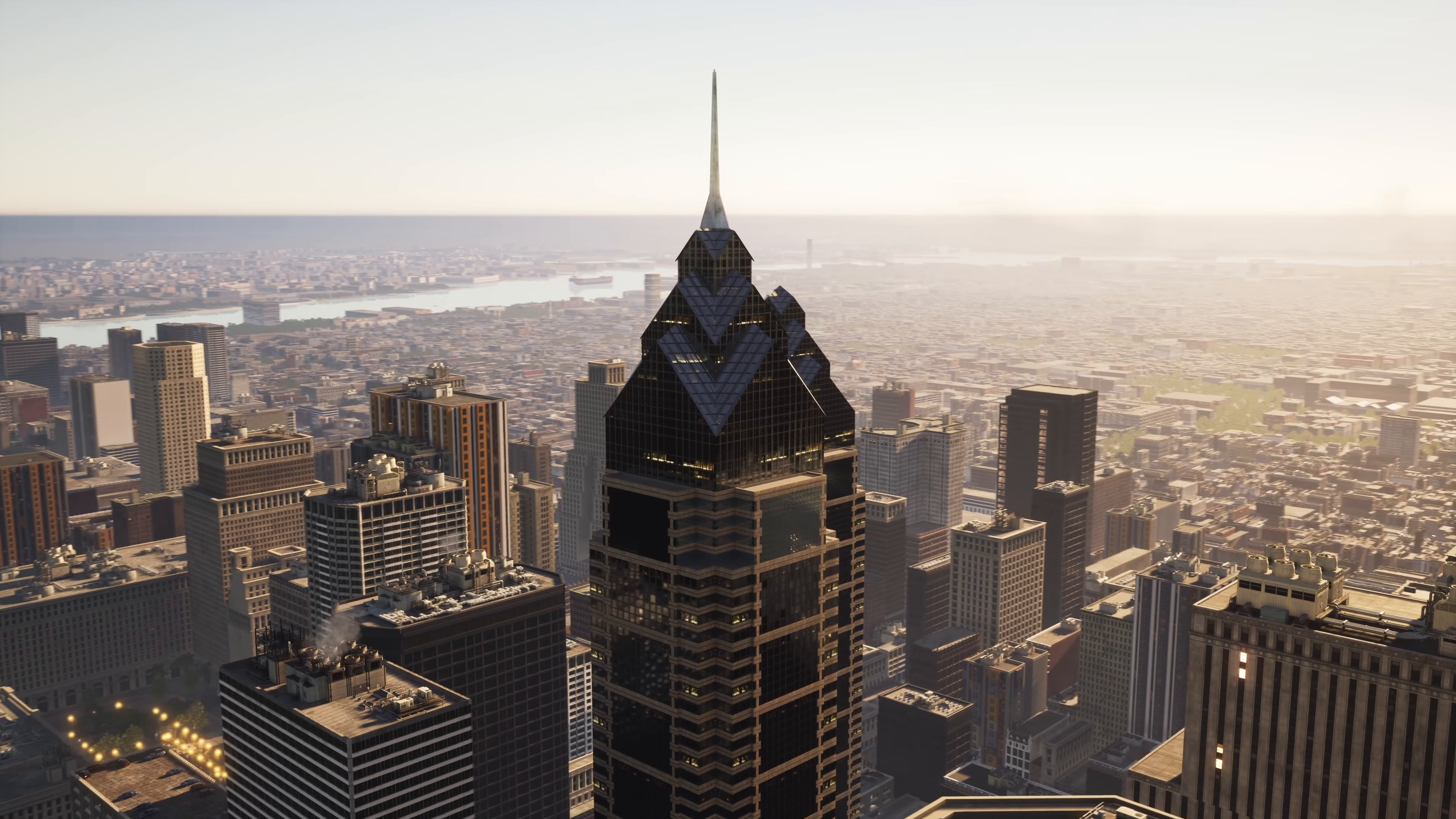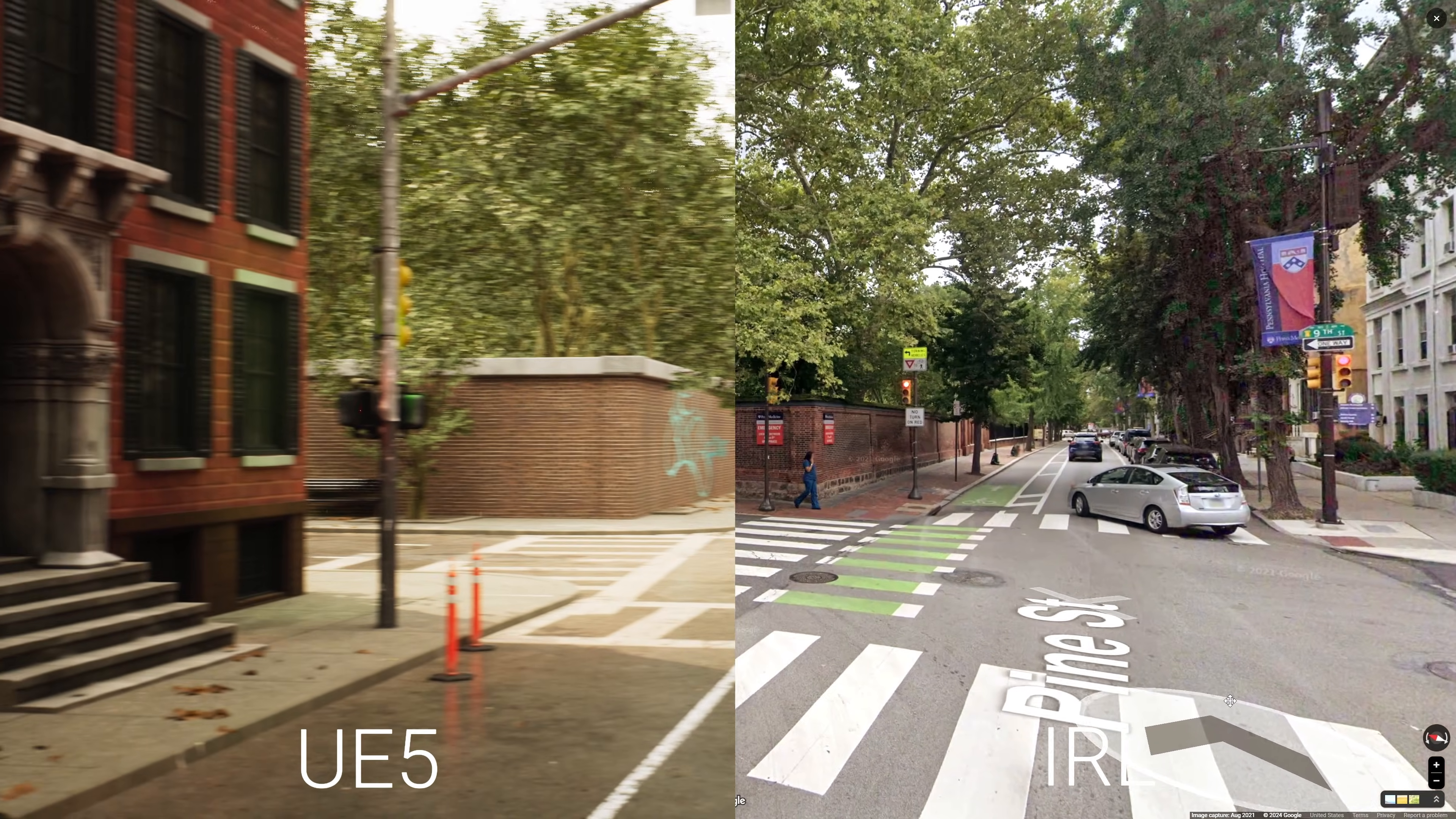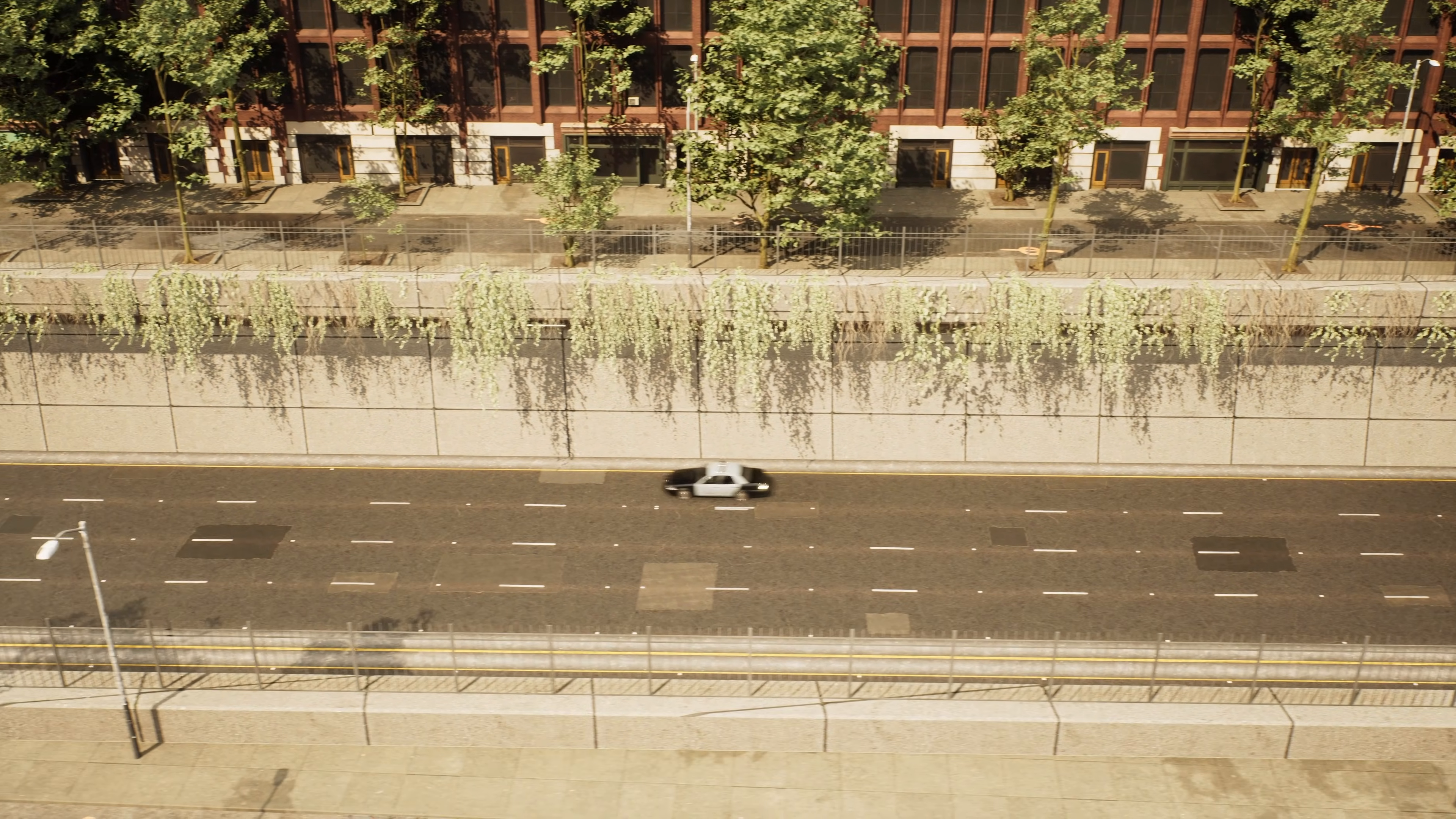In this video, we'll take a look at how I generated this one-to-one scale recreation of the city of Philadelphia in Unreal, and dive into the workflow for generating cities from OpenStreetMap using CityBuild.